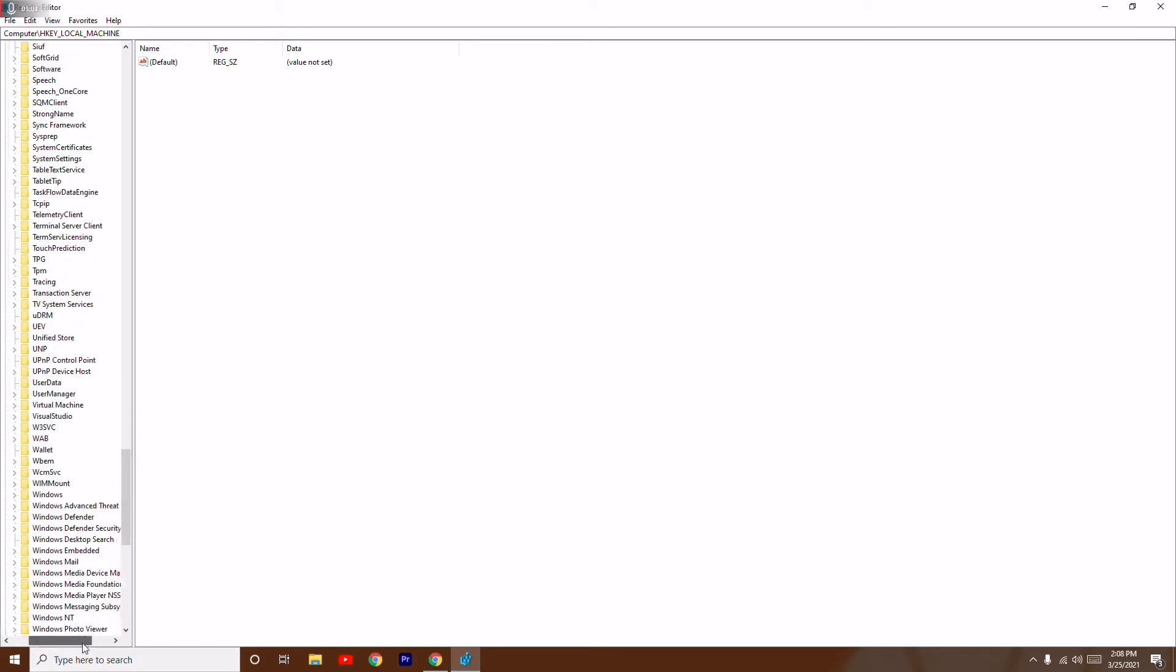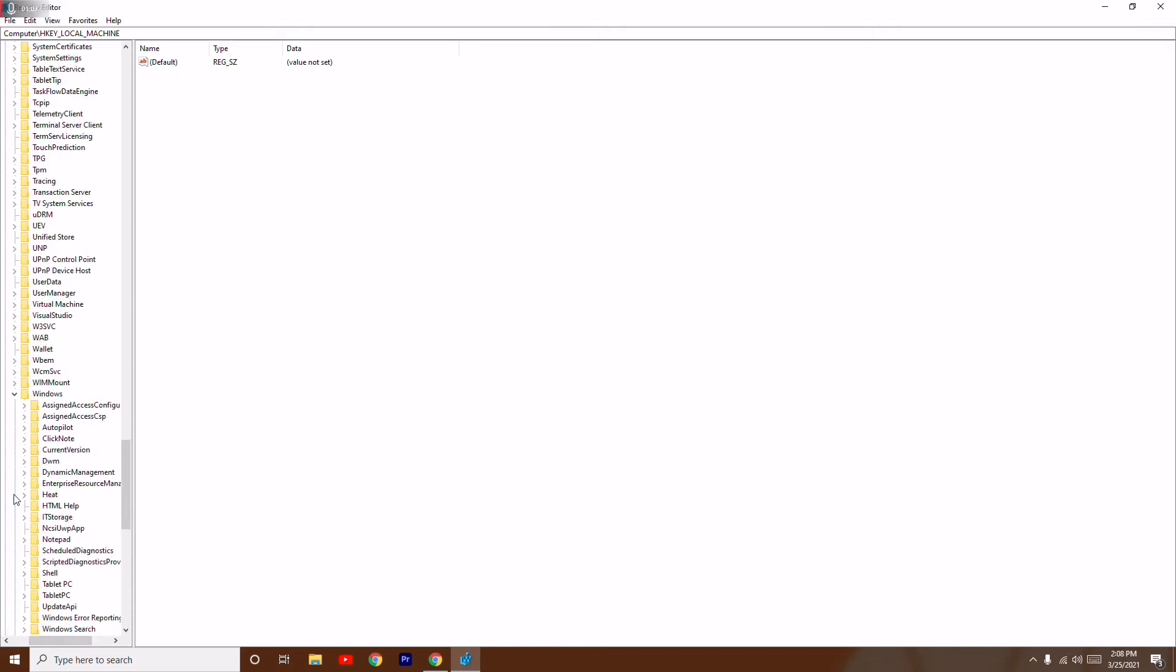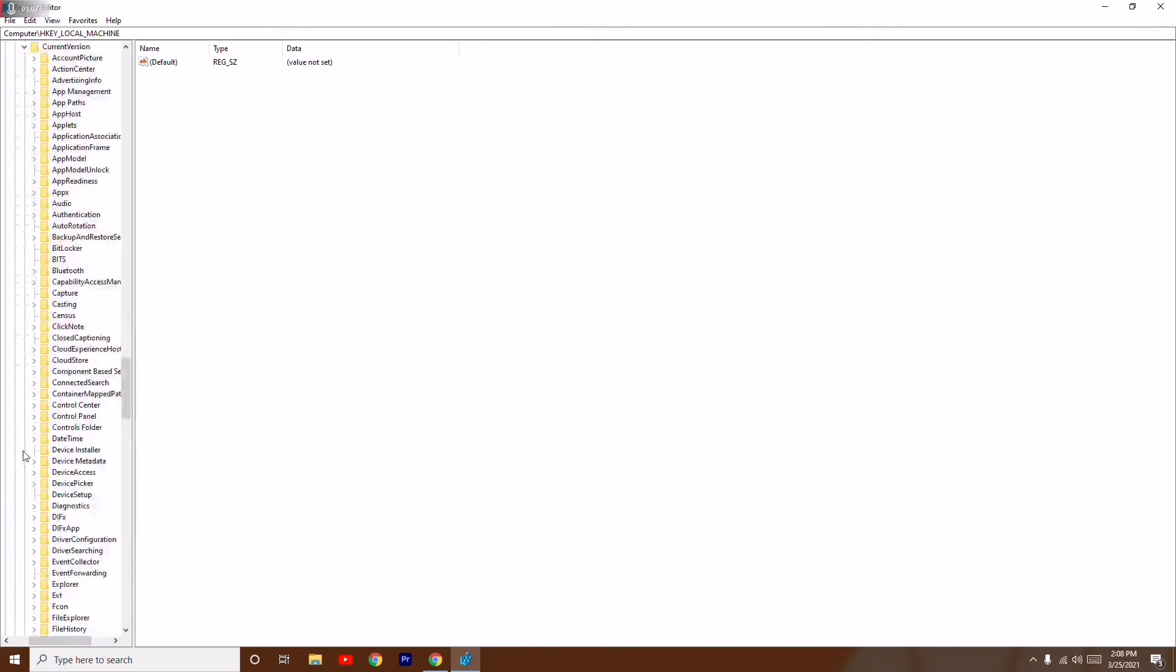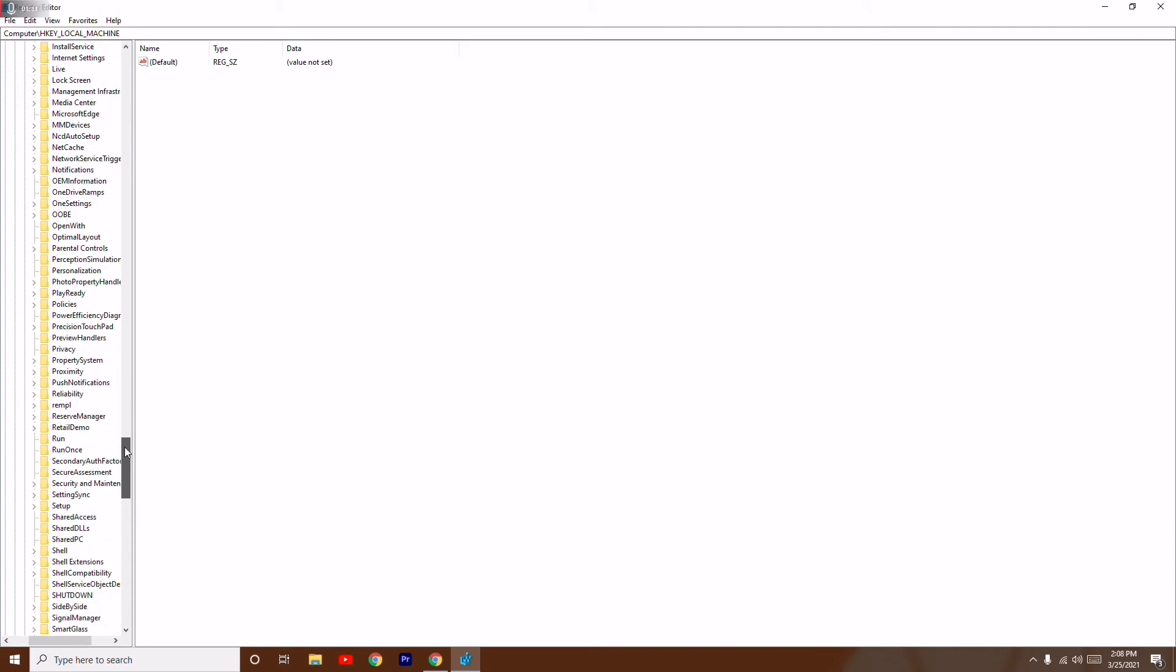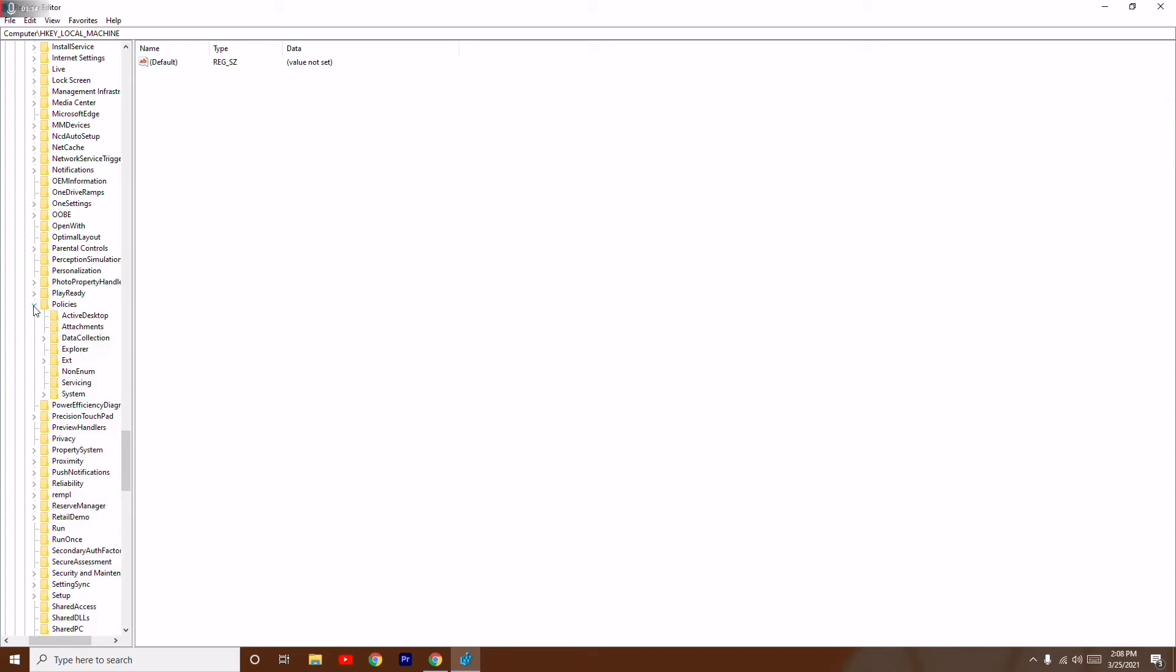Click on Windows. From here you have to click on Current Version. Now from here you have to go to Policies, which is P. Click on Policies, and now from here you have to click on Attachments and select it.